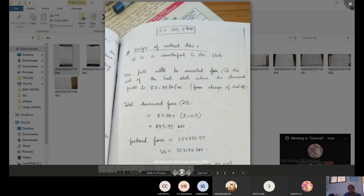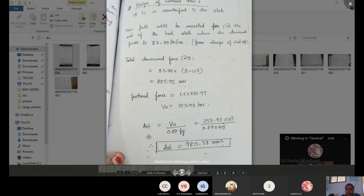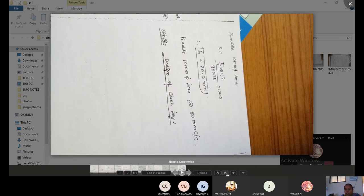For vertical ties, the counterfort and slab interaction causes maximum pull at the end of the heel slab, where the downward force is 87.39 kN/m. Total downward force = 87.39 × (3 − 0.3) = 235.95 kN. Factored force = 1.5 × 235.95 = 353.93 kN. Ast for vertical ties = Vu / (0.87 × fy) = (353.93 × 10³) / (0.87 × 415) = 980.28 mm².